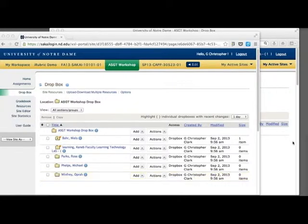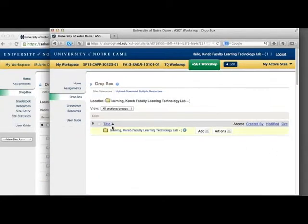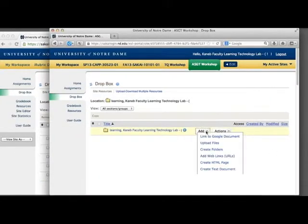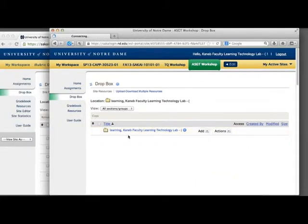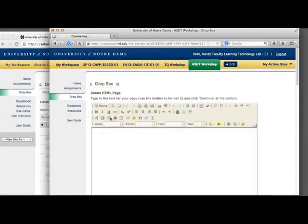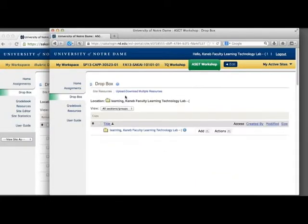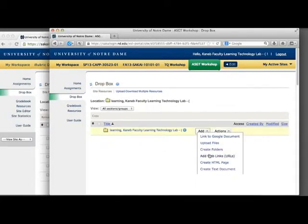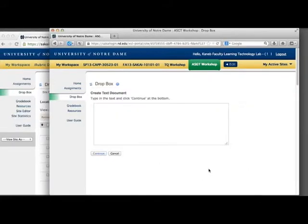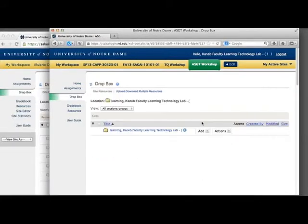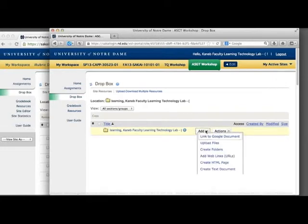The students and instructors can also add HTML documents. They can also add and edit text documents or web links.